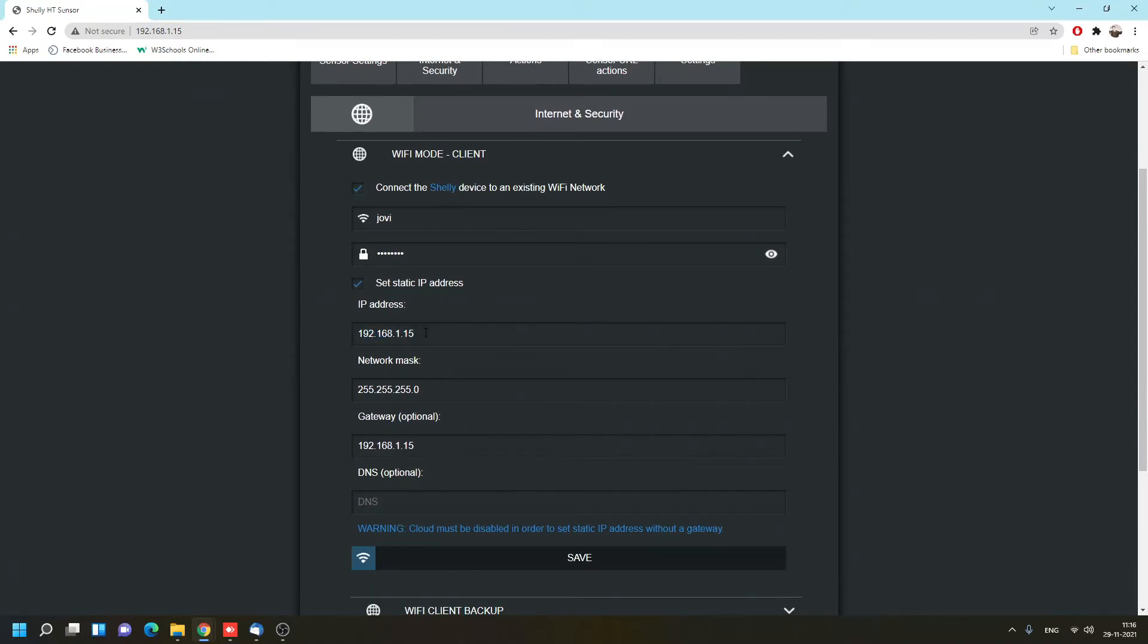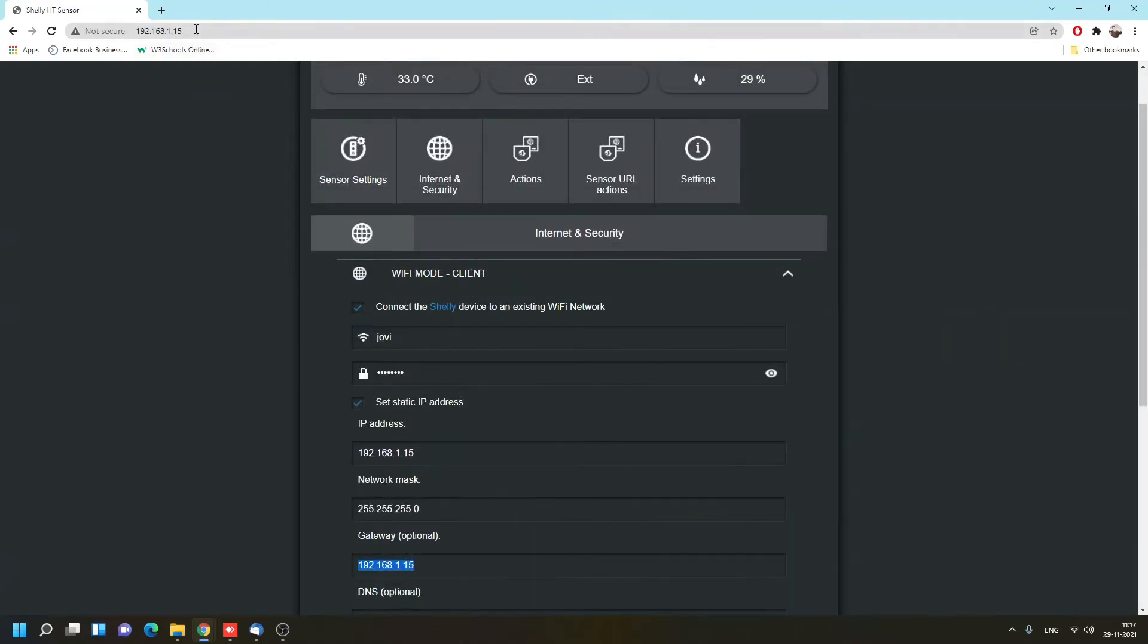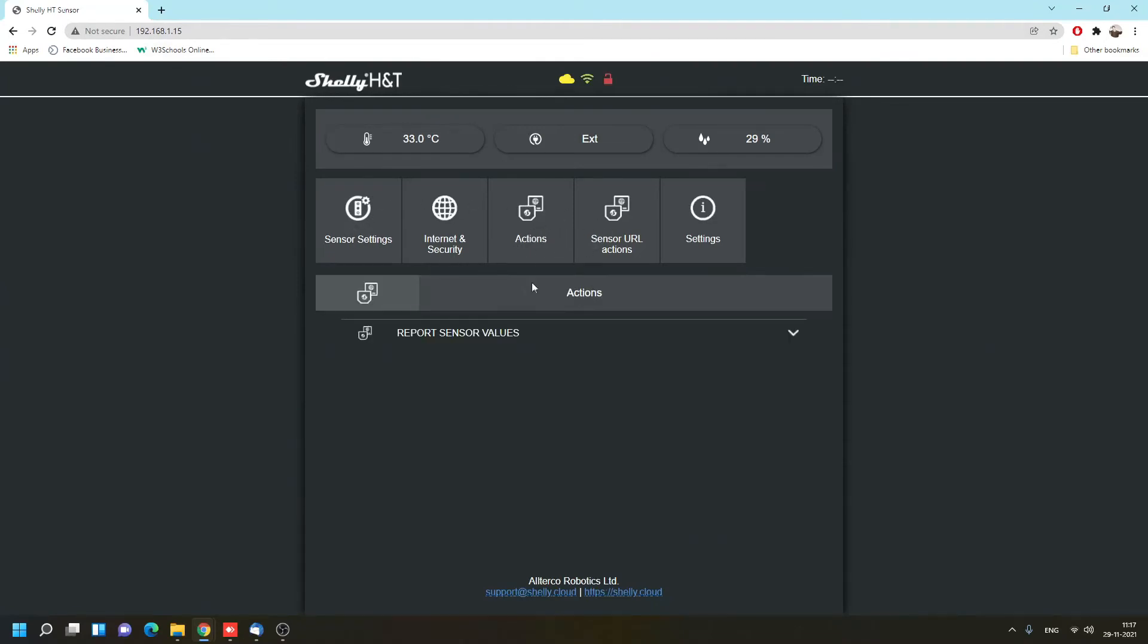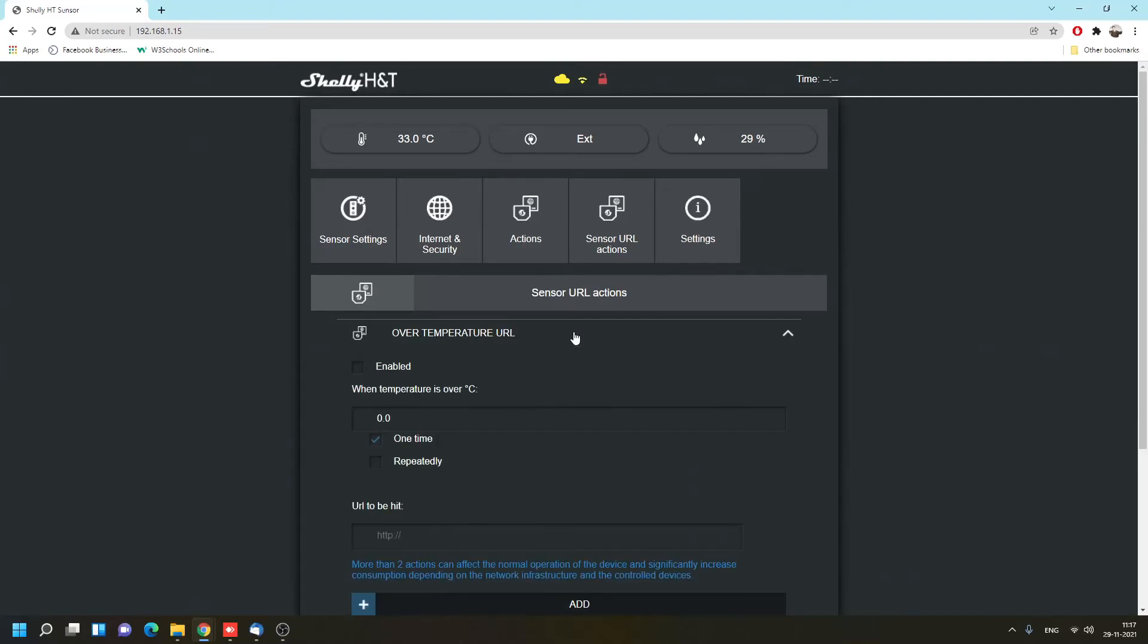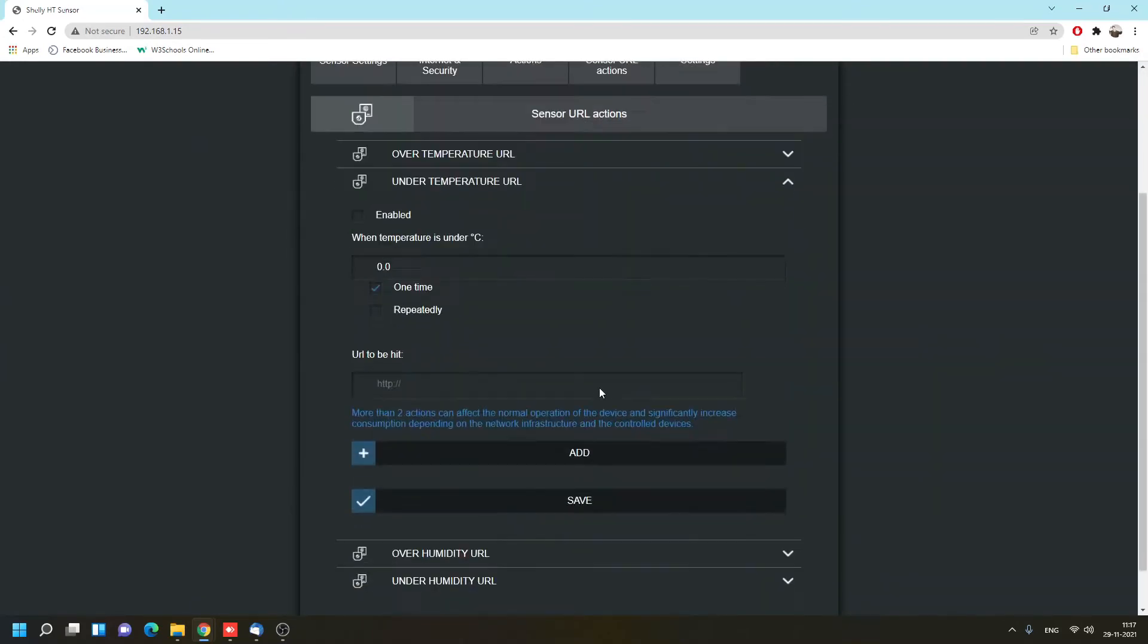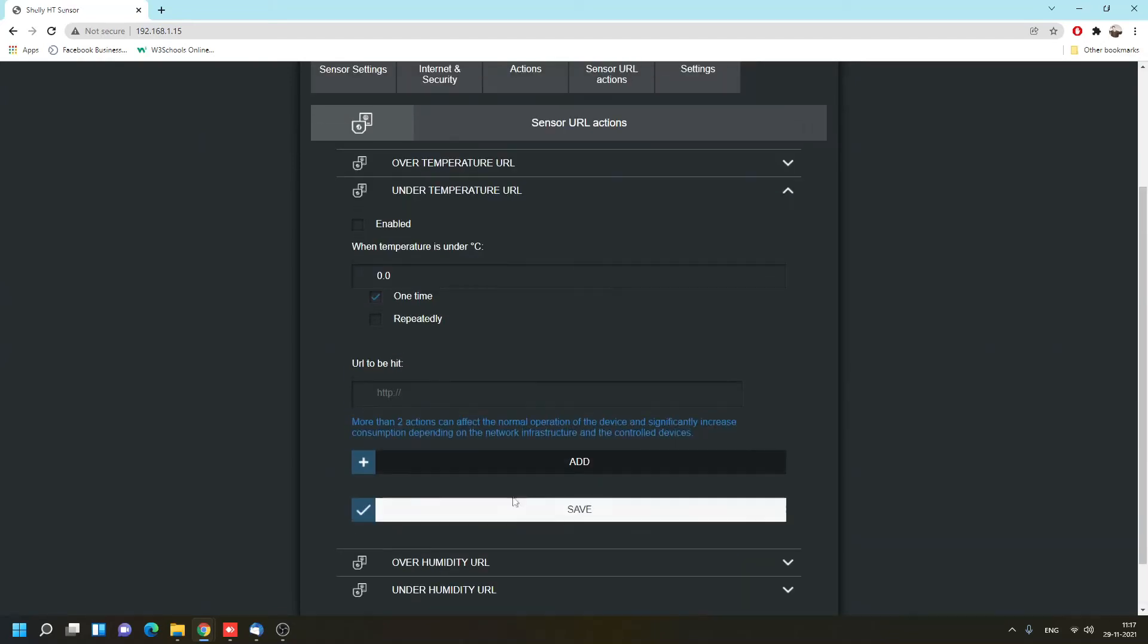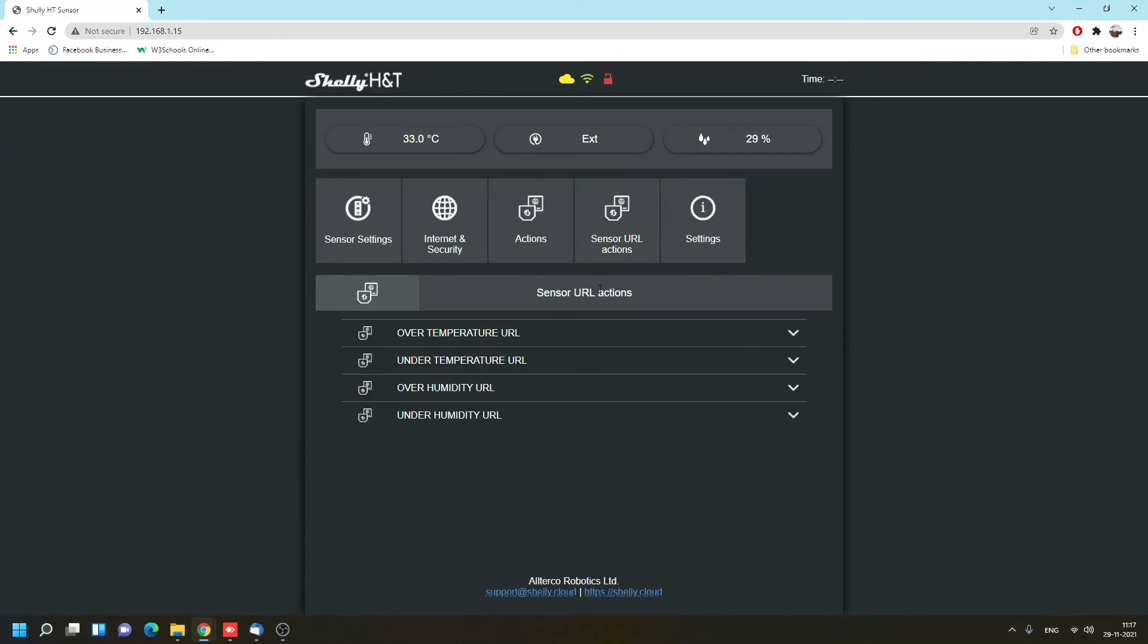As you can see here, it works. Now I can access my Shelly device from my web browser on my computer and I can do everything that I can do on my Shelly app here on my web browser. I can create different actions from different temperatures or humidities. Everything you can do on your Shelly app, you can also do it by creating a static IP address for your Shelly device and connecting from your web browser.